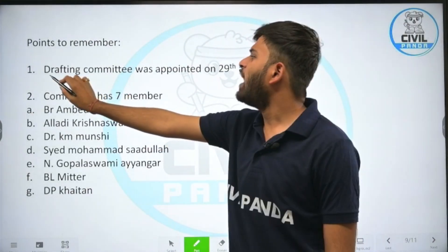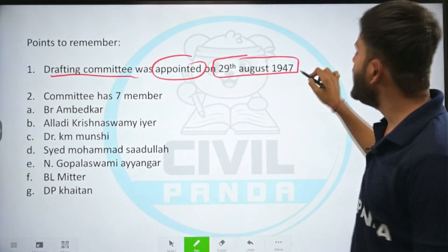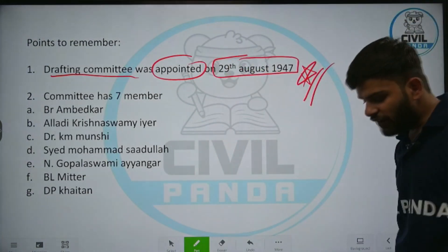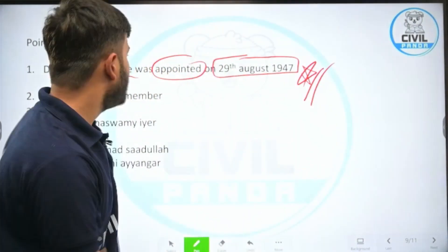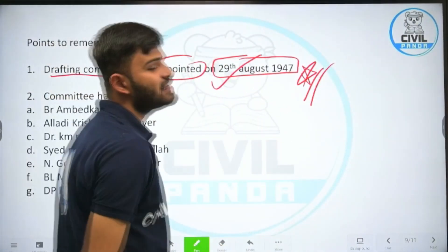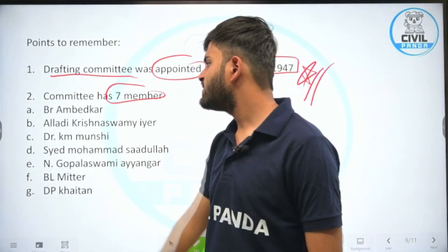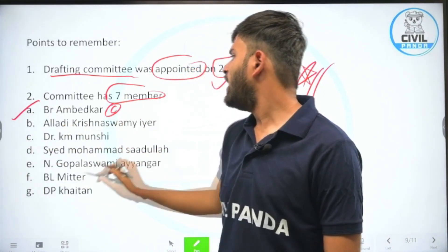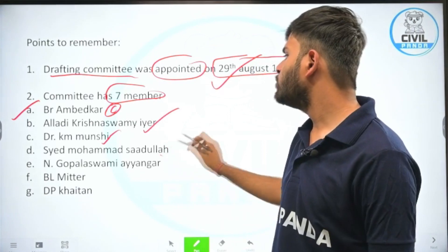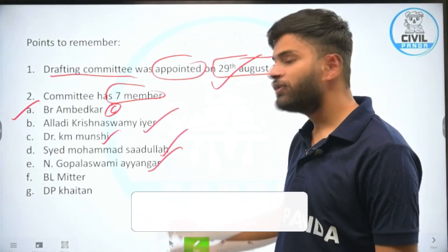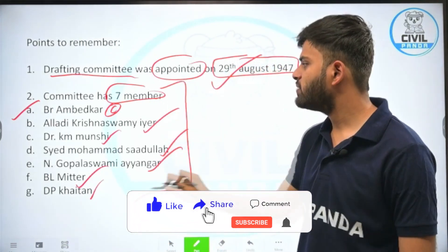Points to remember: the drafting committee was appointed on 29th of August 1947, under the chairmanship of Dr. B. R. Ambedkar. The committee had seven members in total.